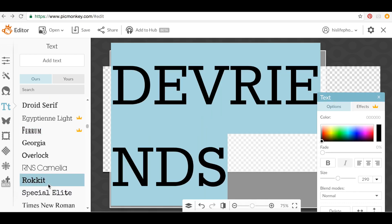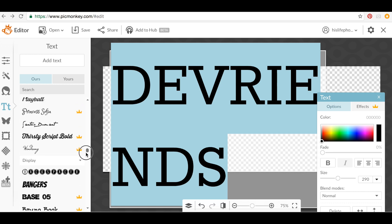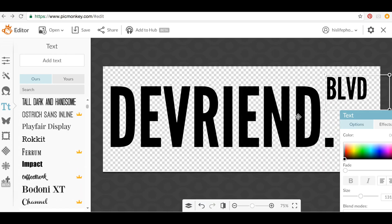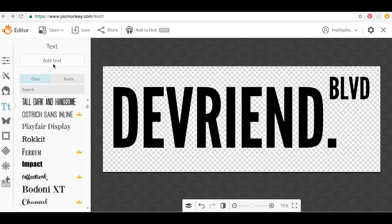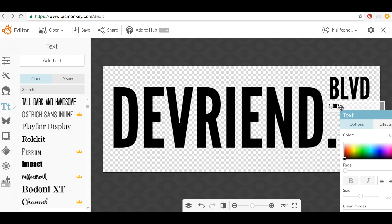As you can see, I worked a little bit with it and I ended up changing some of the fonts and changing how it said it. I was originally going to put Devrends, but then I ended up just putting Devrend Boulevard and just working with my letters.